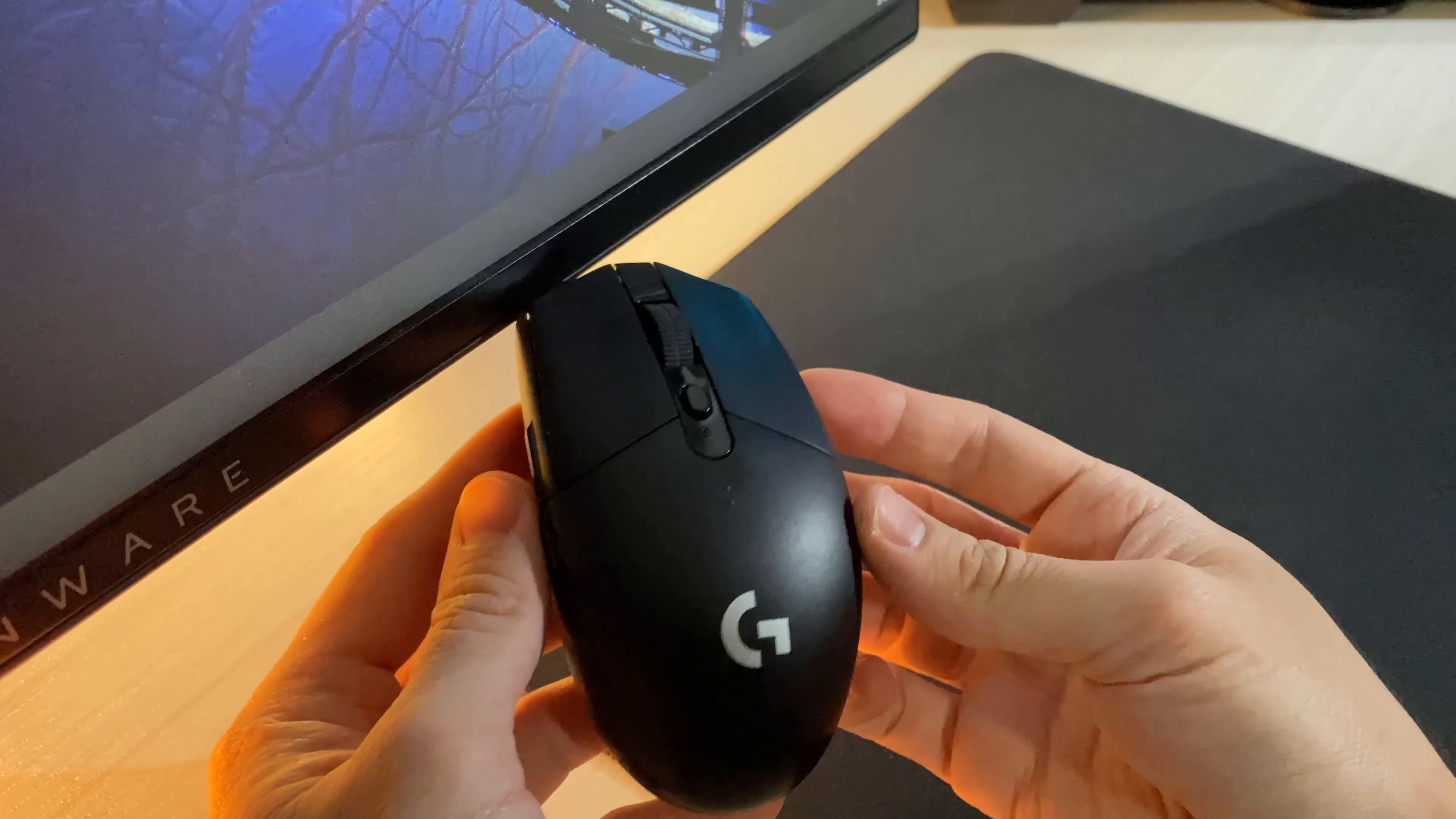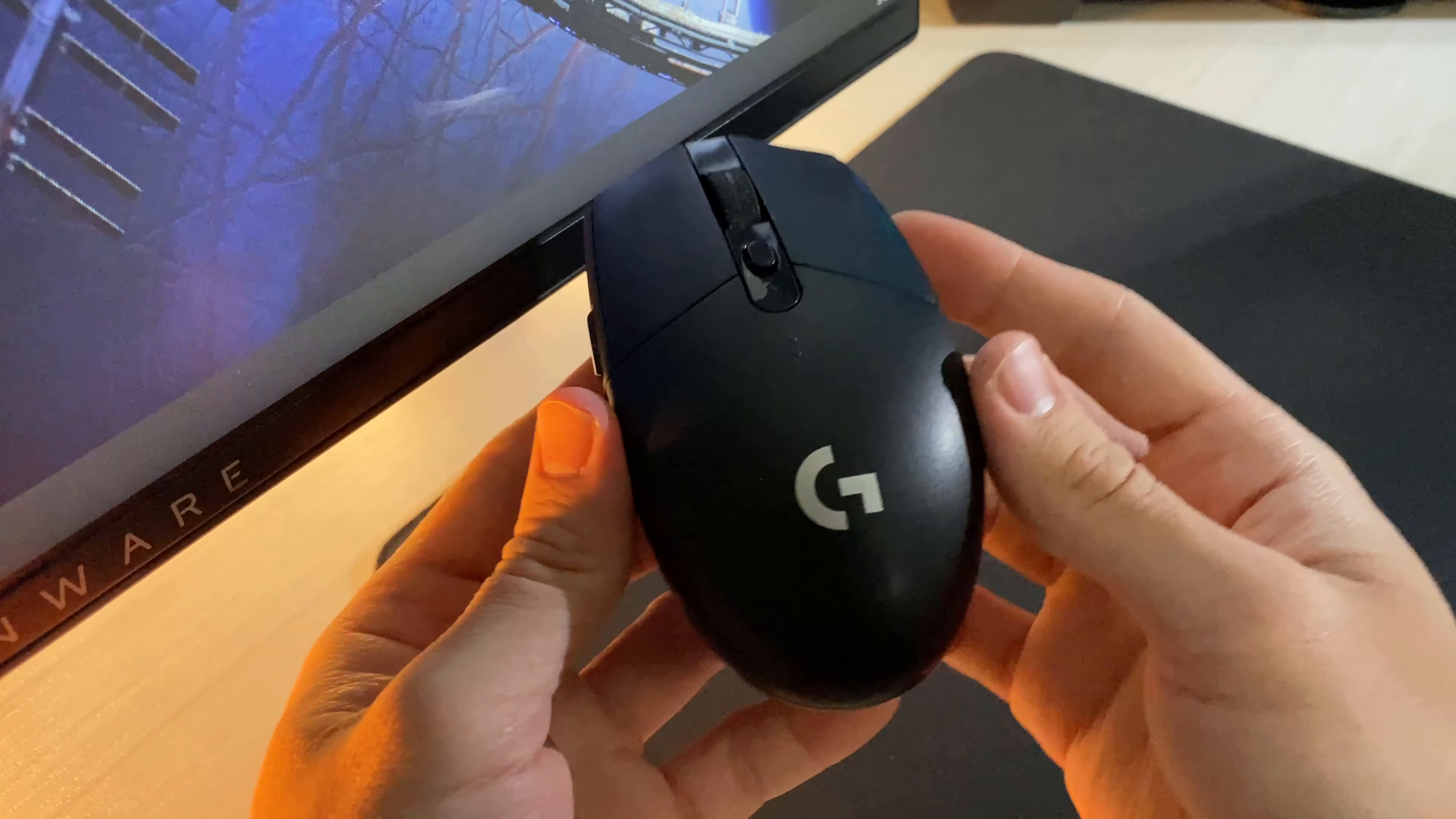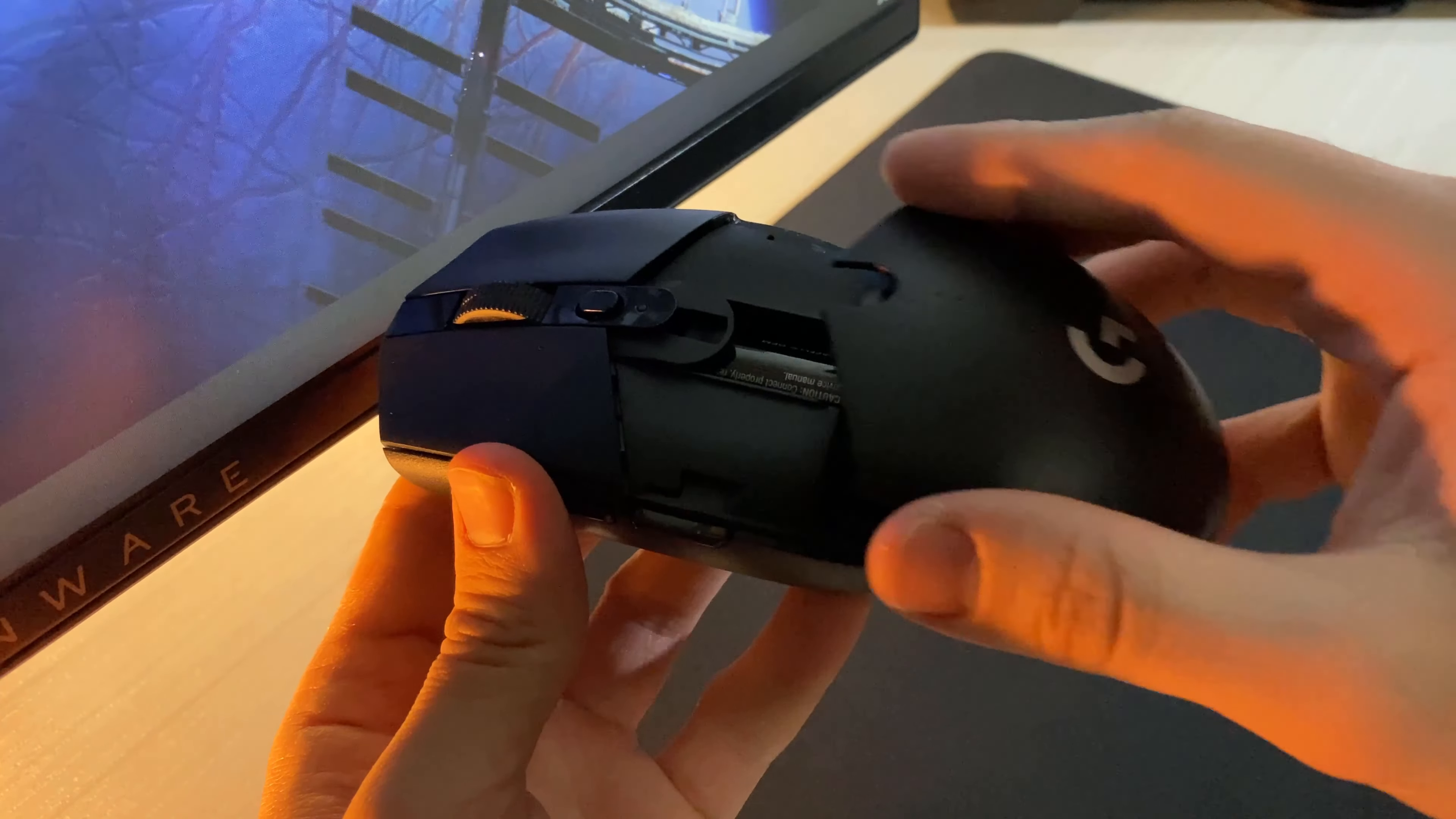The G305 uses a single AA battery to power up, and you do get one included with the G305 out of the box, which I found was pretty generous.